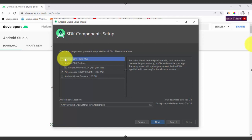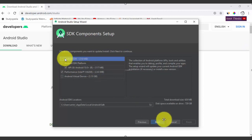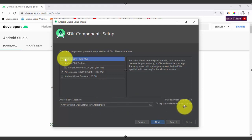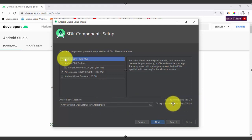Now select the components for installation. The default selections are set — it will install HAXM (Intel Hardware Accelerated Execution Manager), which is a hardware-assisted virtualization engine required for running Android emulators. It will also install the SDK, which is 310 MB. Click Next. Check the Android SDK location and keep it as default. The total download size is 429 MB — click Next.